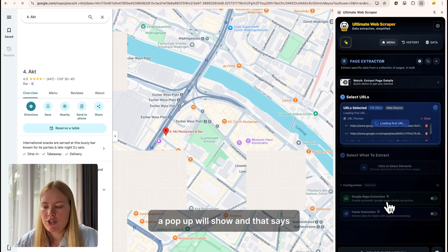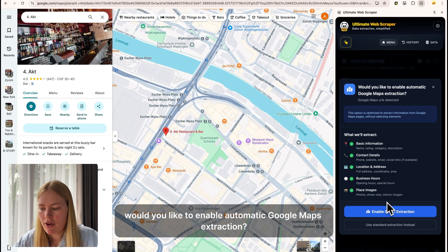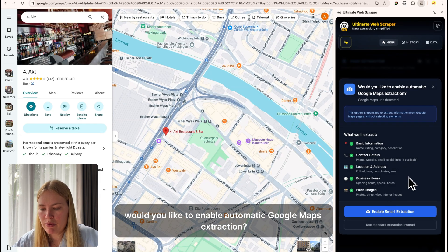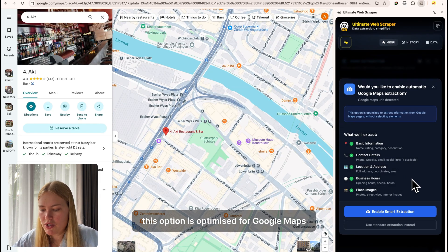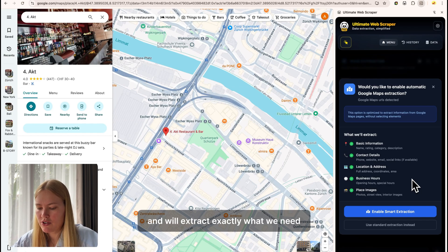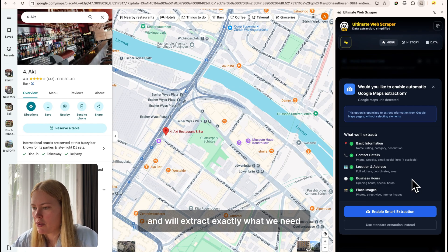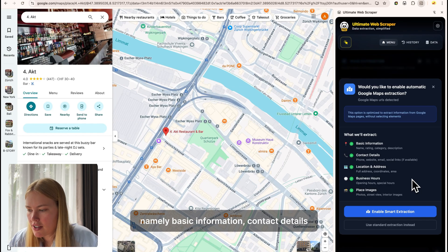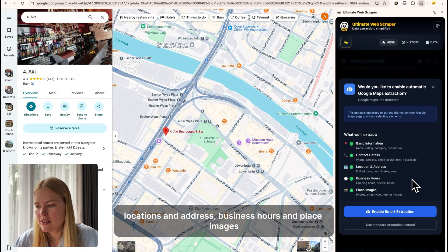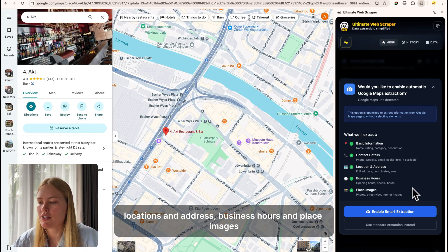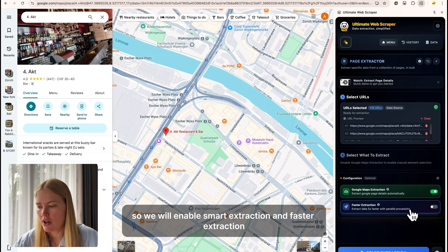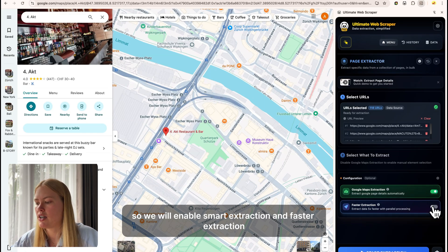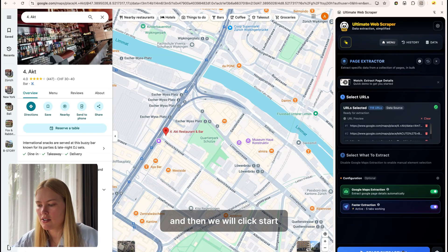A pop-up will show that says, would you like to enable automatic Google Maps extraction? This option is optimized for Google Maps and will extract exactly what we need, namely basic information, contact details, location and address, business hours, and place images. So we will enable smart extraction and faster extraction and then we will click start.